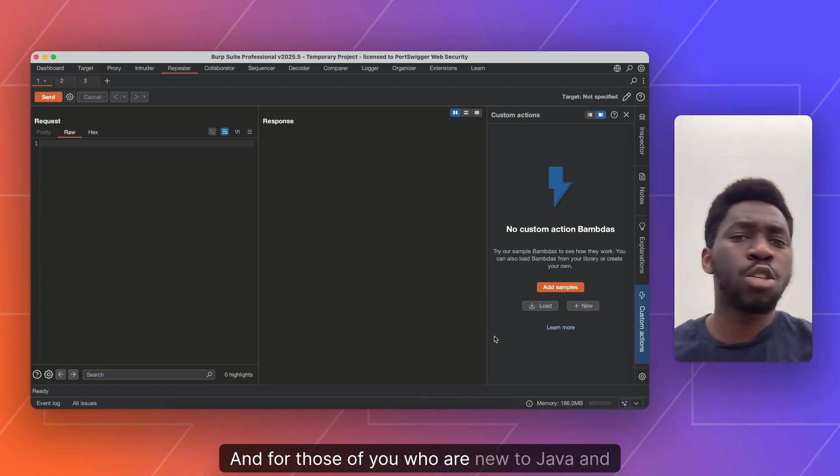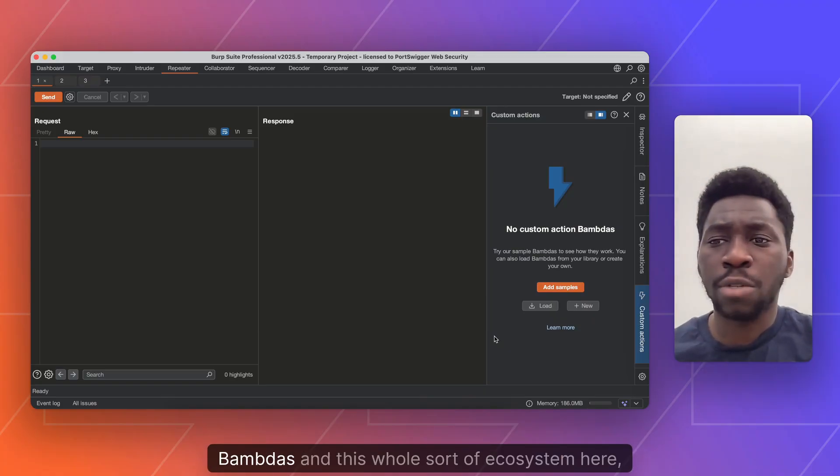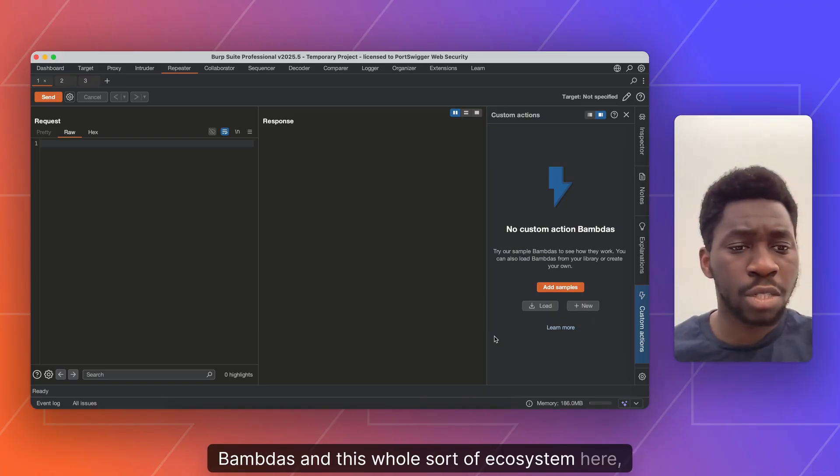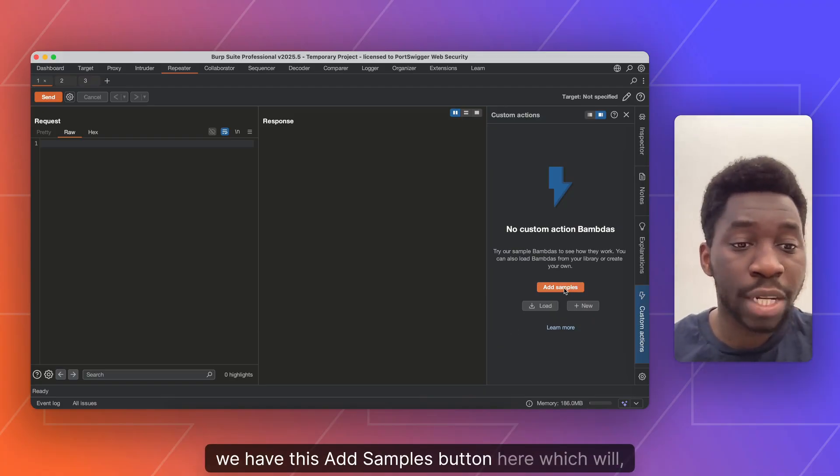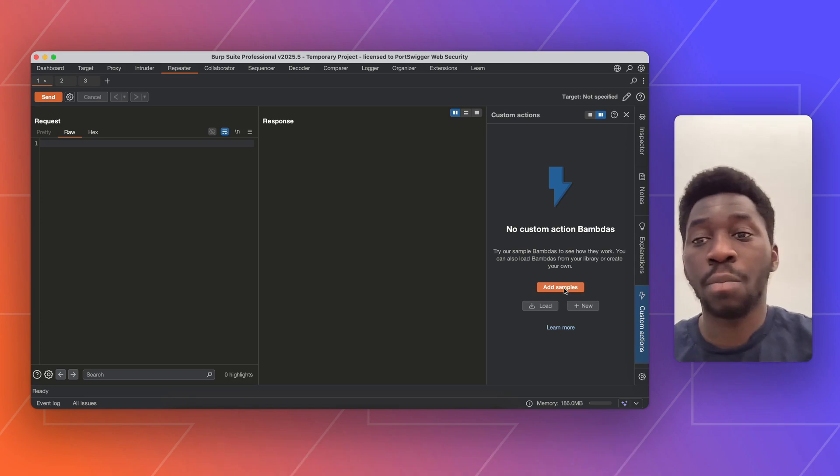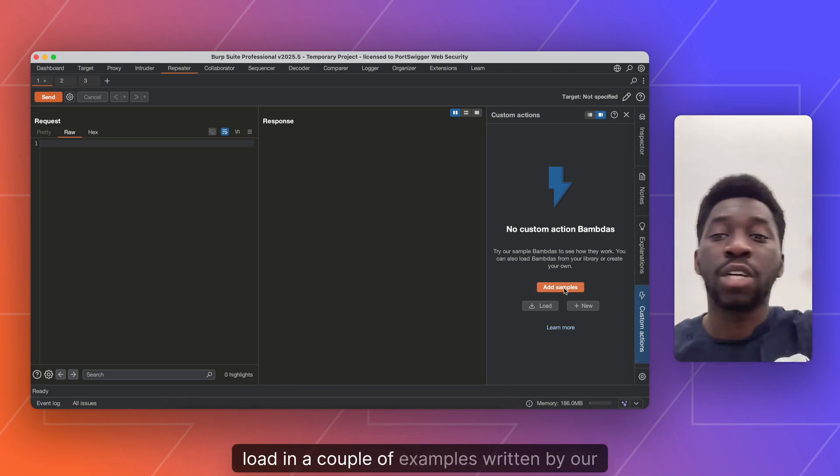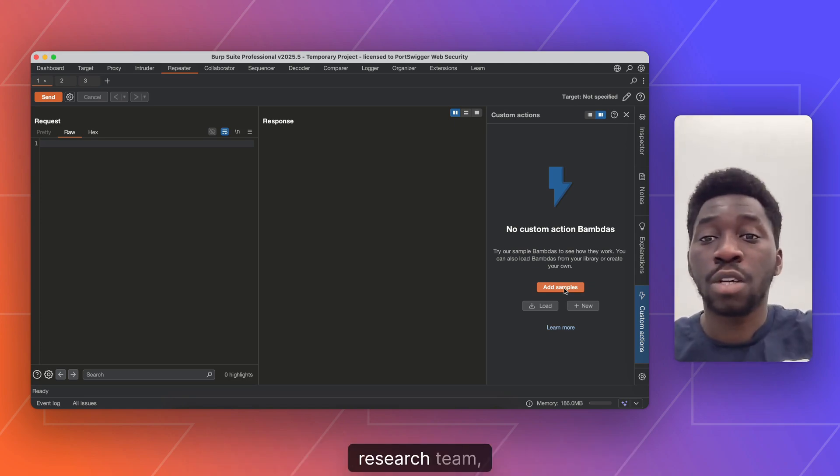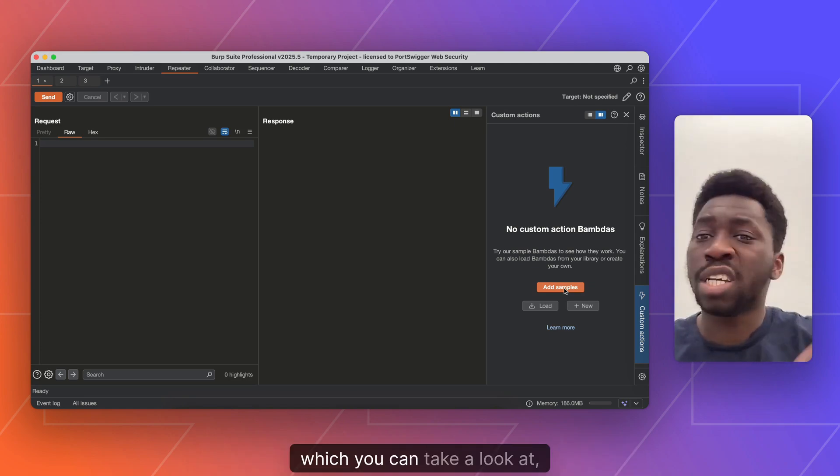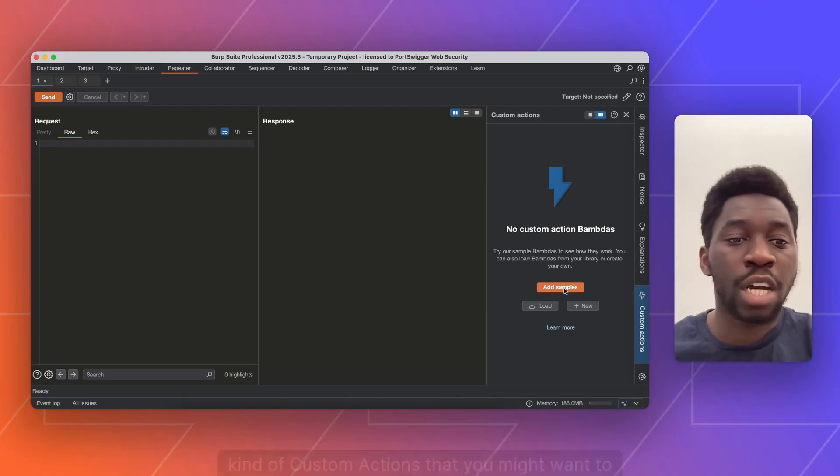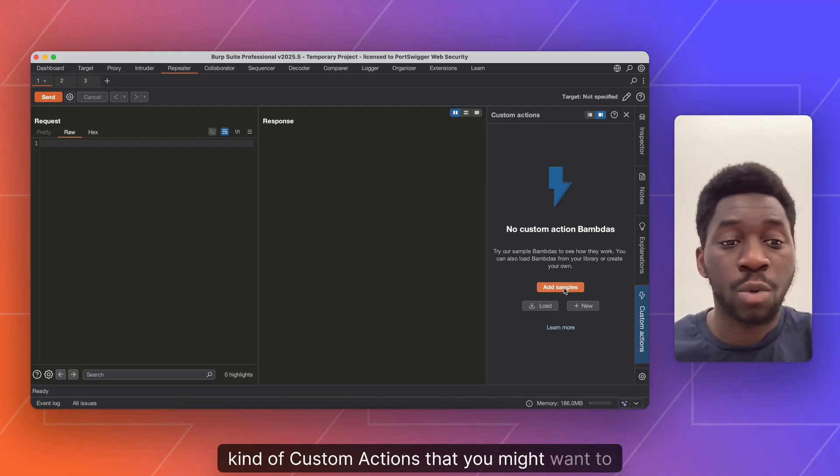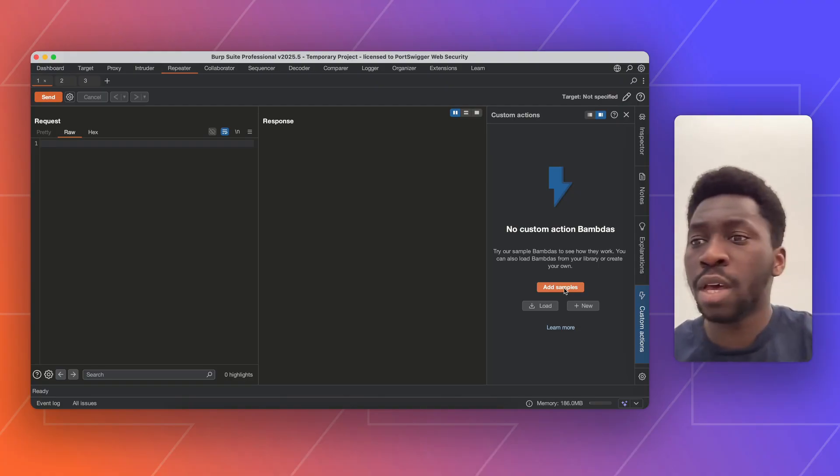And for those of you who are new to Java and bounders and this whole ecosystem, we have this add samples button here, which will load in a couple of examples written by our research team, which you can take a look at, analyze, see how they're written and get some ideas for the kind of custom actions that you might want to write for yourself.